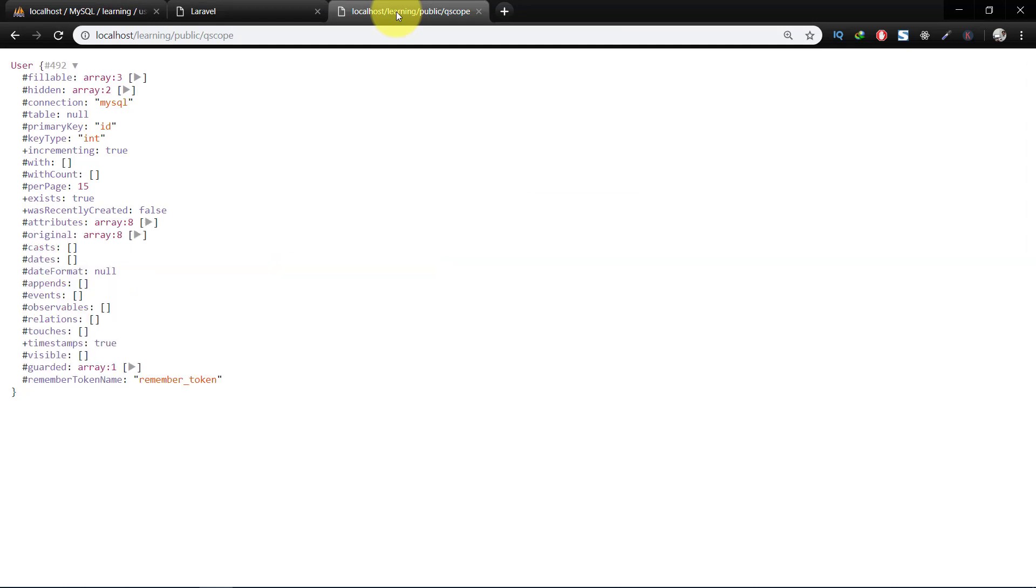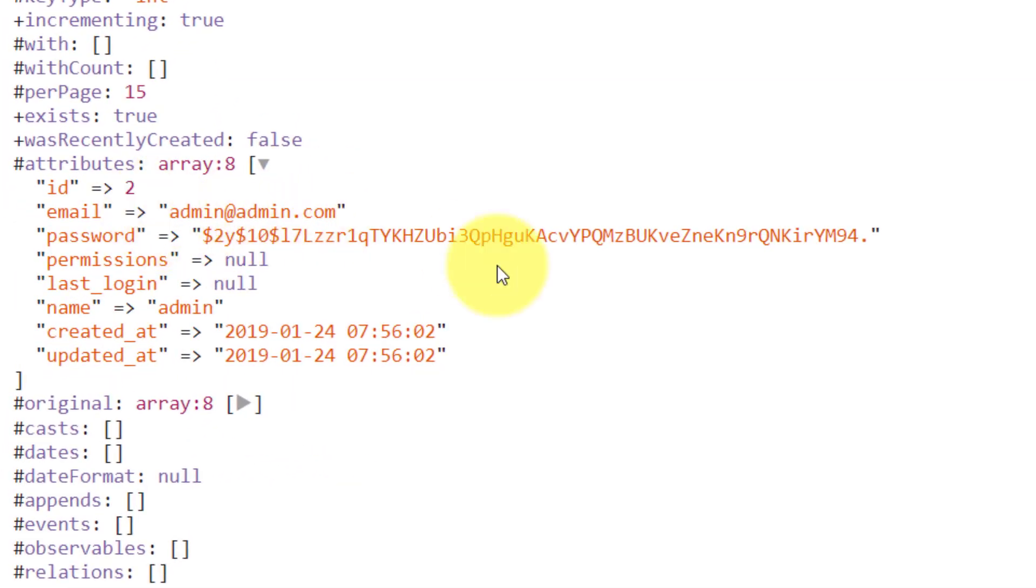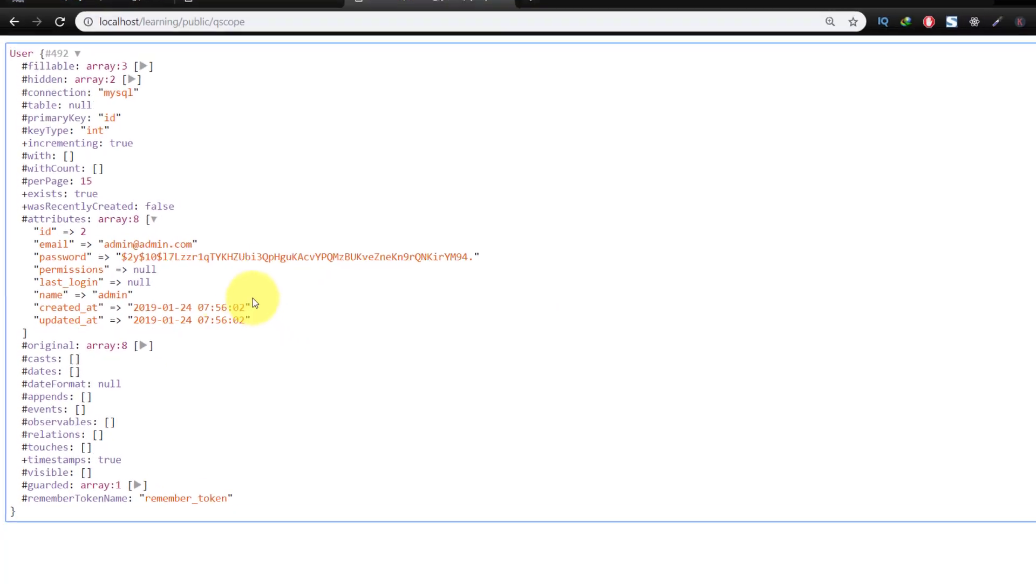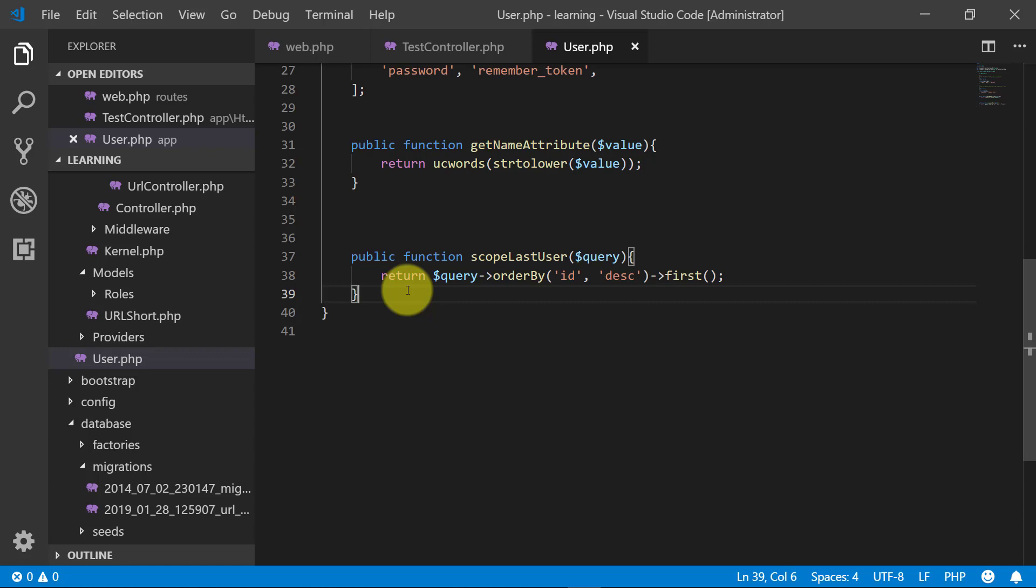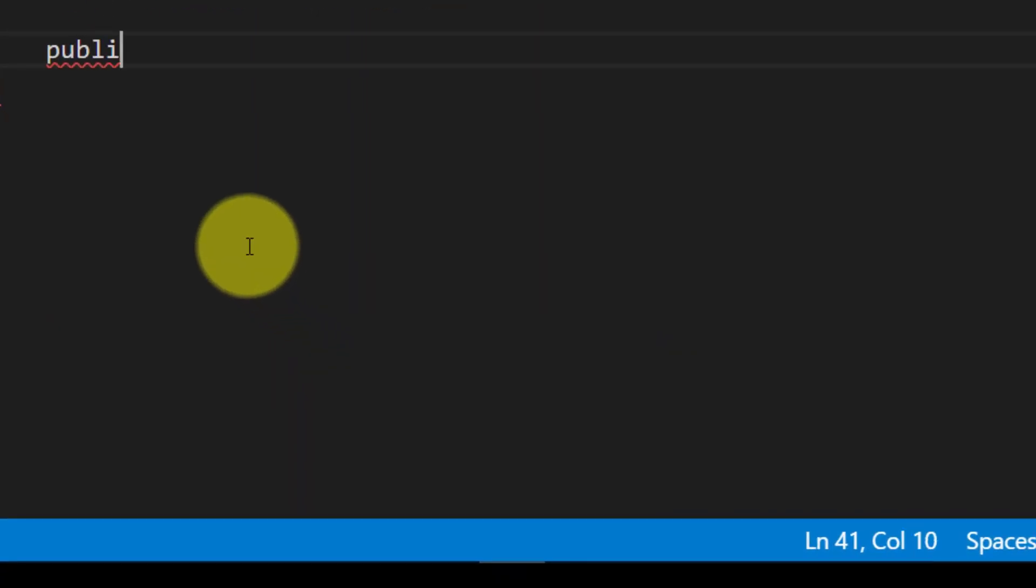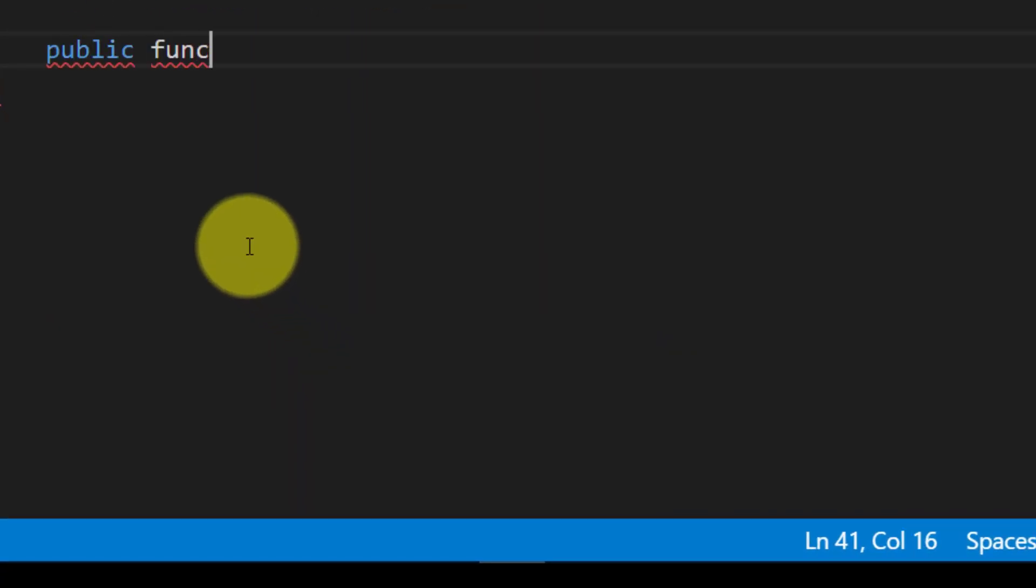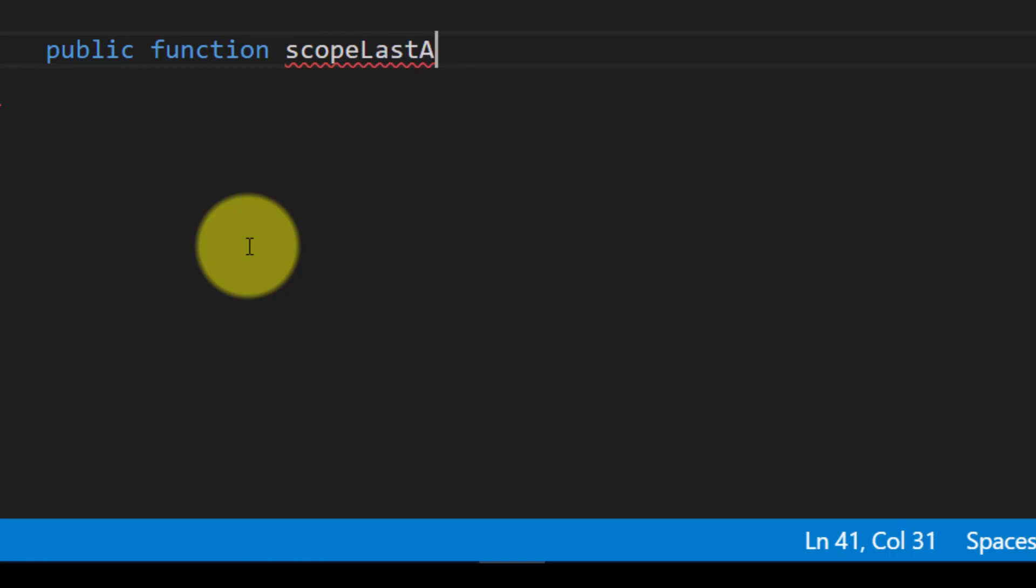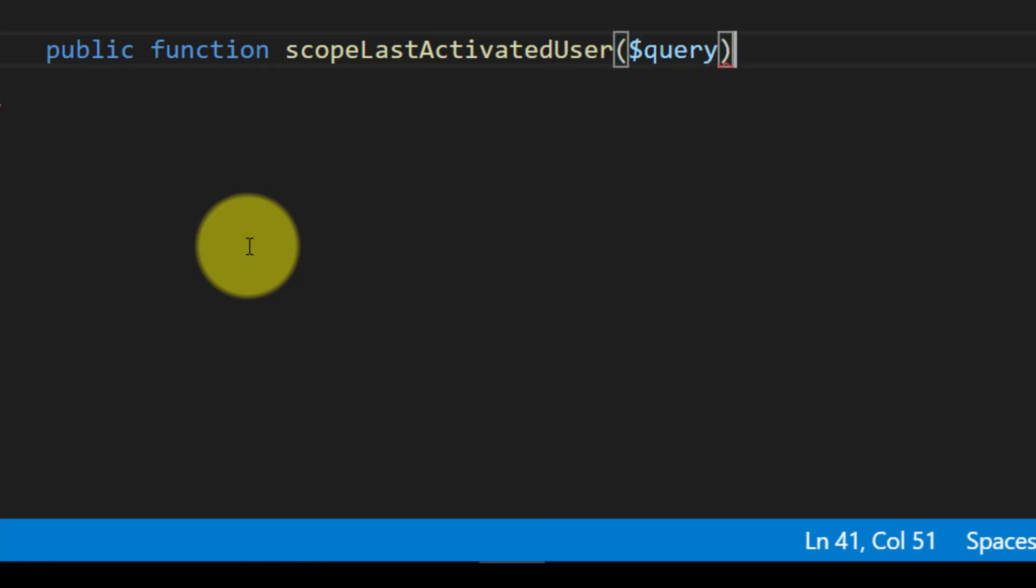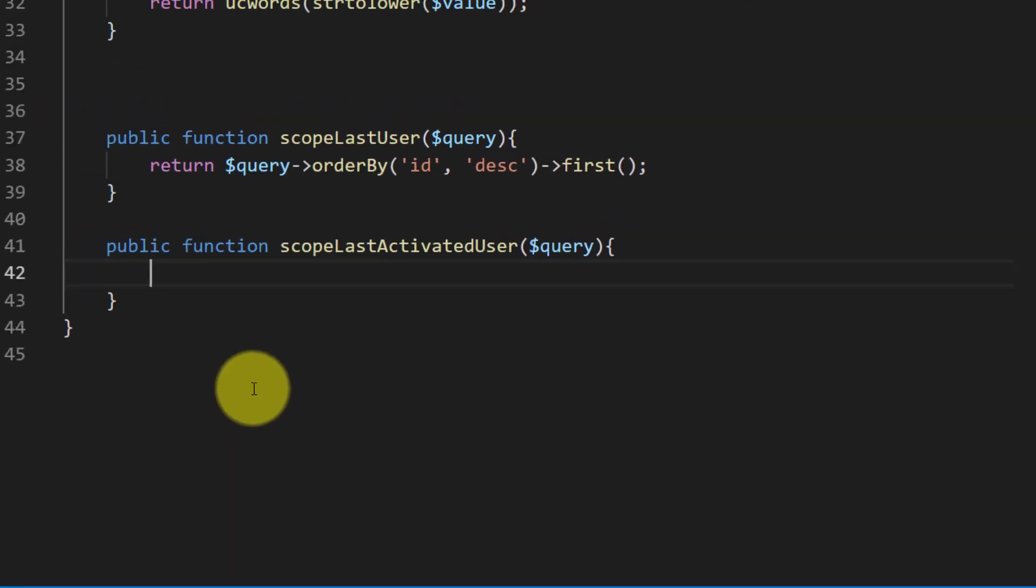Just like we called it in the controller. Let's take another example, and this example will include joins of different tables. In this example, we will get the information of the user who was not only the last user but also the last activated user.